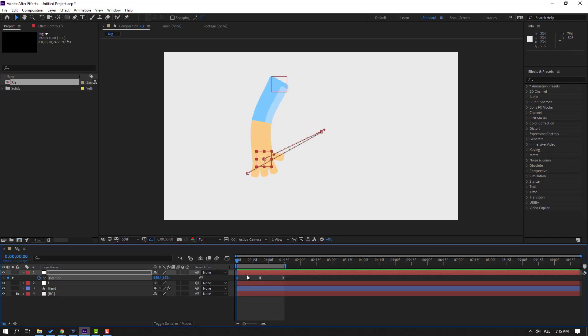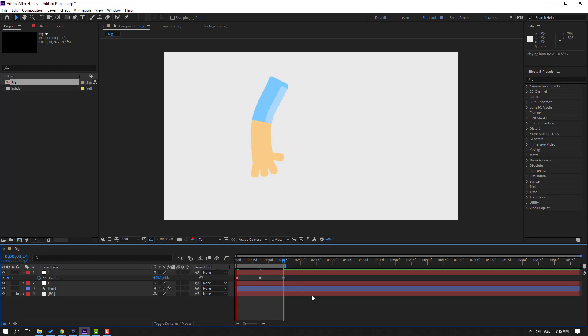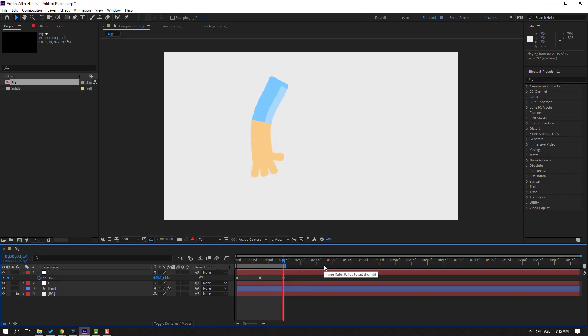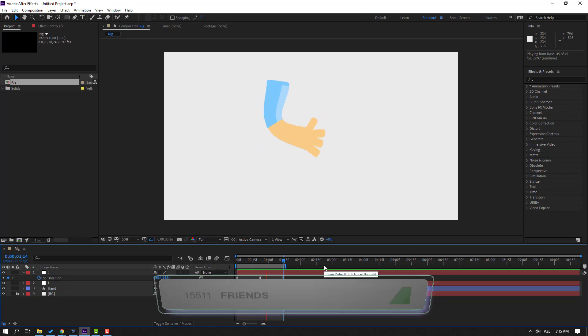Select the keyframe and move it here. Select the first keyframe, Ctrl+C, go to the last keyframe and Ctrl+V. Let's preview — okay, this is the walking hand animation.